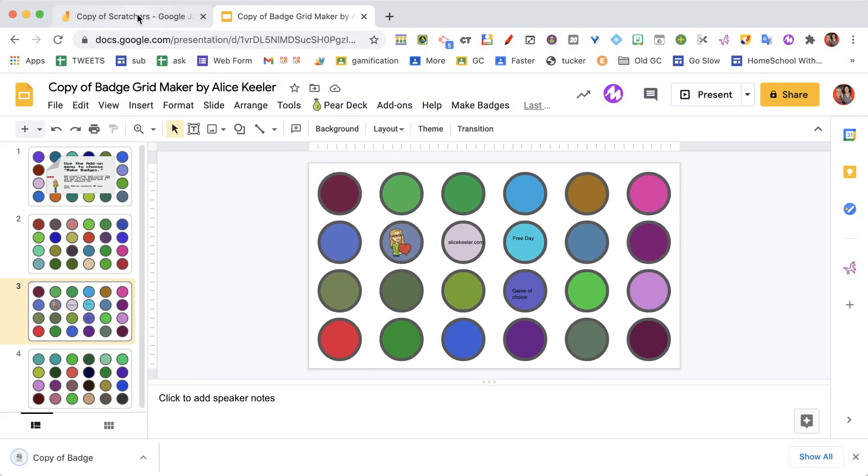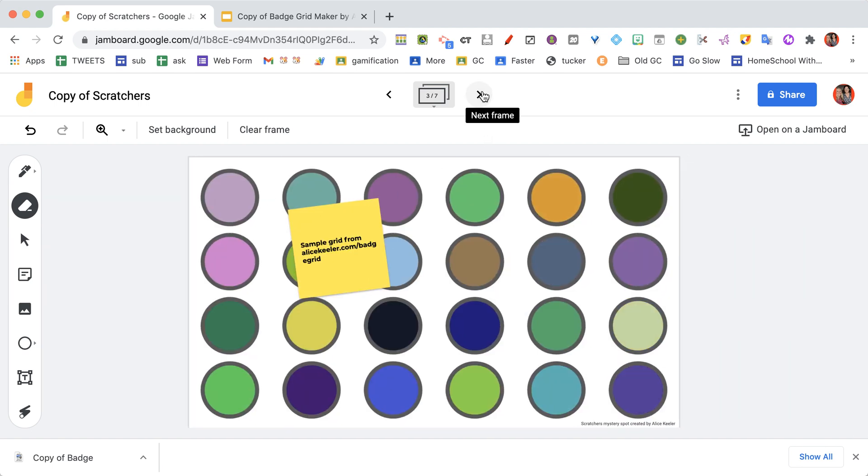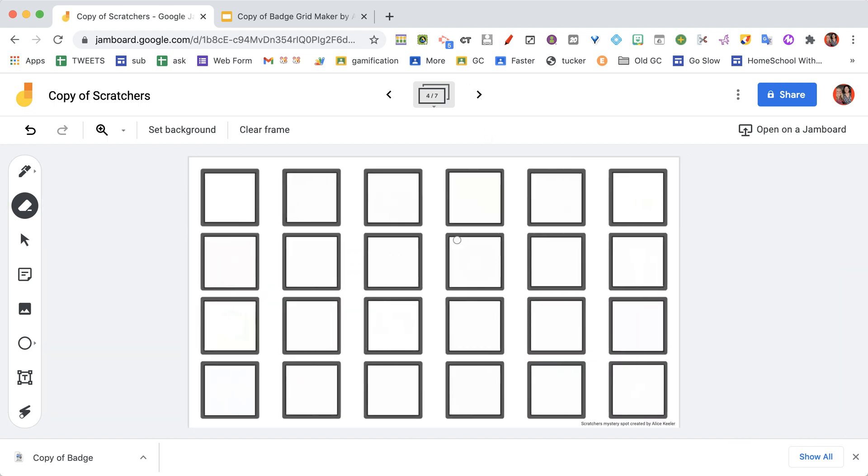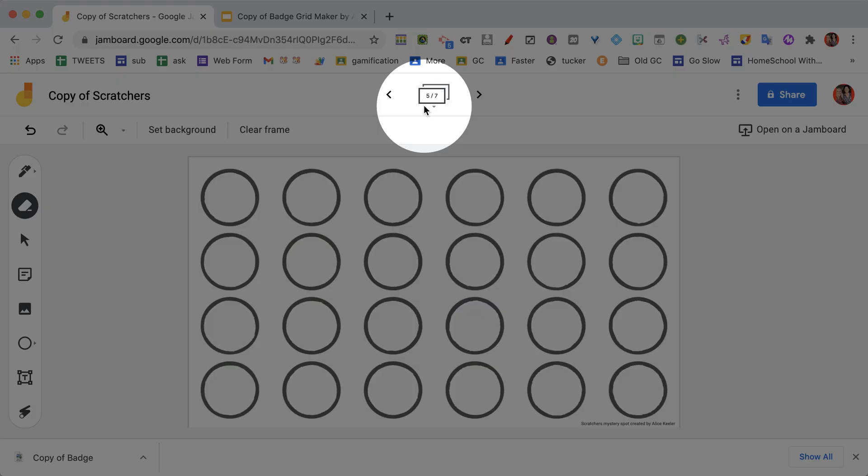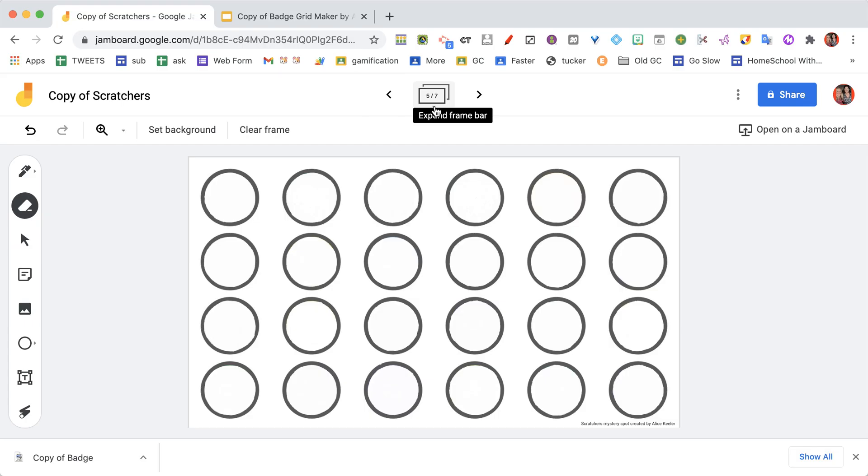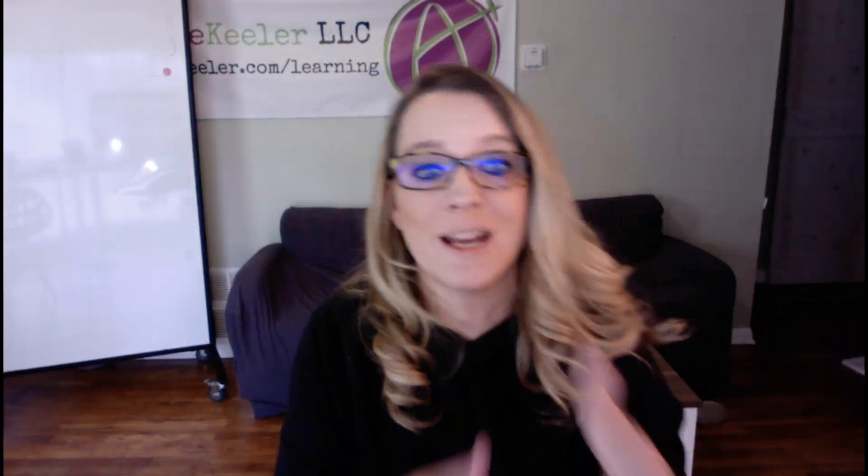And back over in the jam, since I used the round Scratchers, you'll see that this is the template for square Scratchers. This one on frame five is the template for round Scratchers. So what I want to do is I want to change the background. Now this was created - these Scratchers were created with my alicekeeler.com/badge-grid, and so what that makes happen is all of the spots line up and are in the same place.